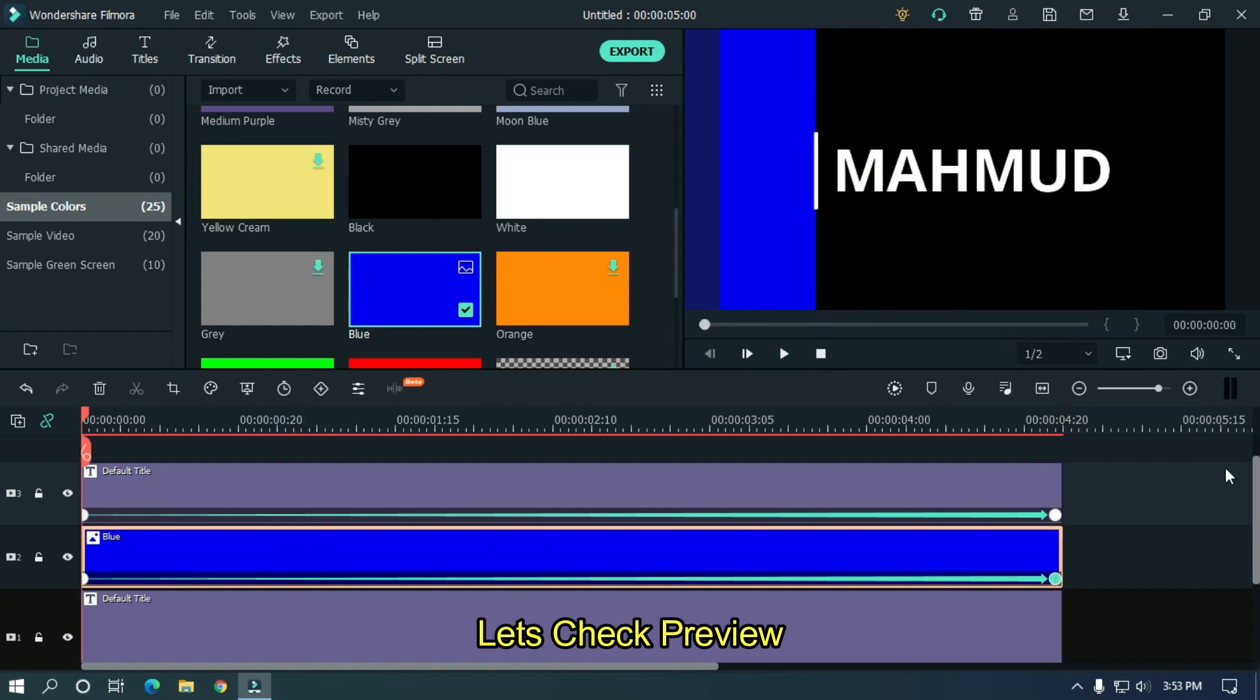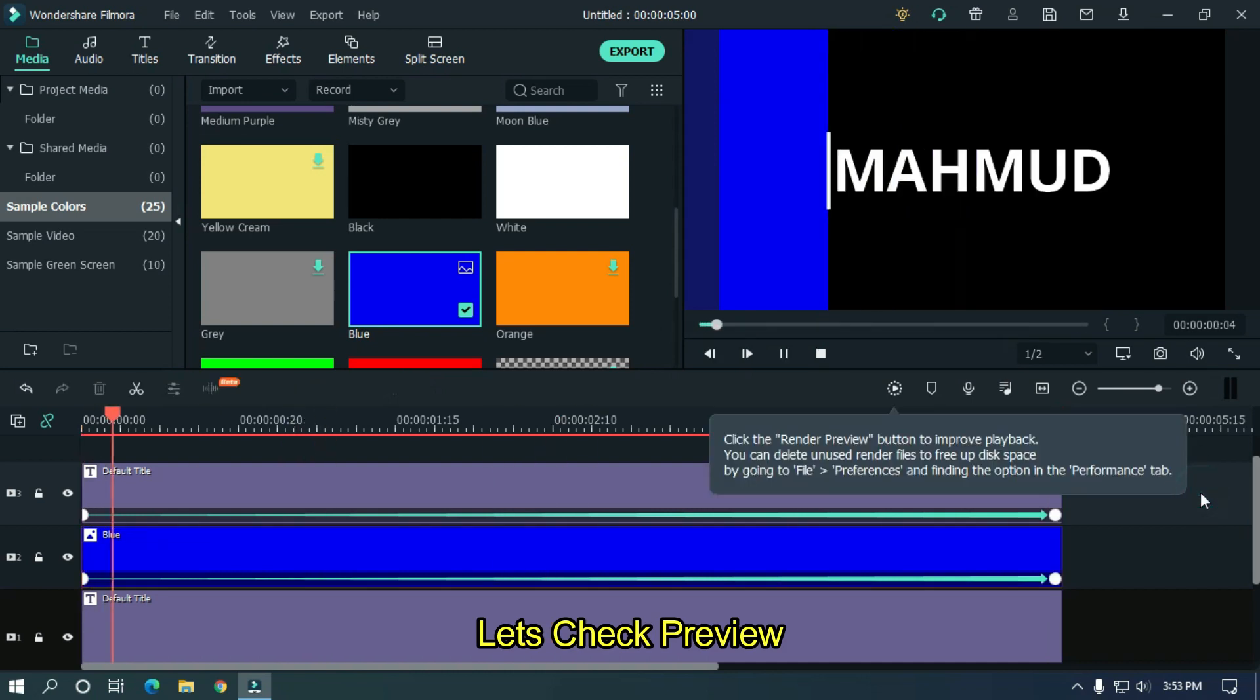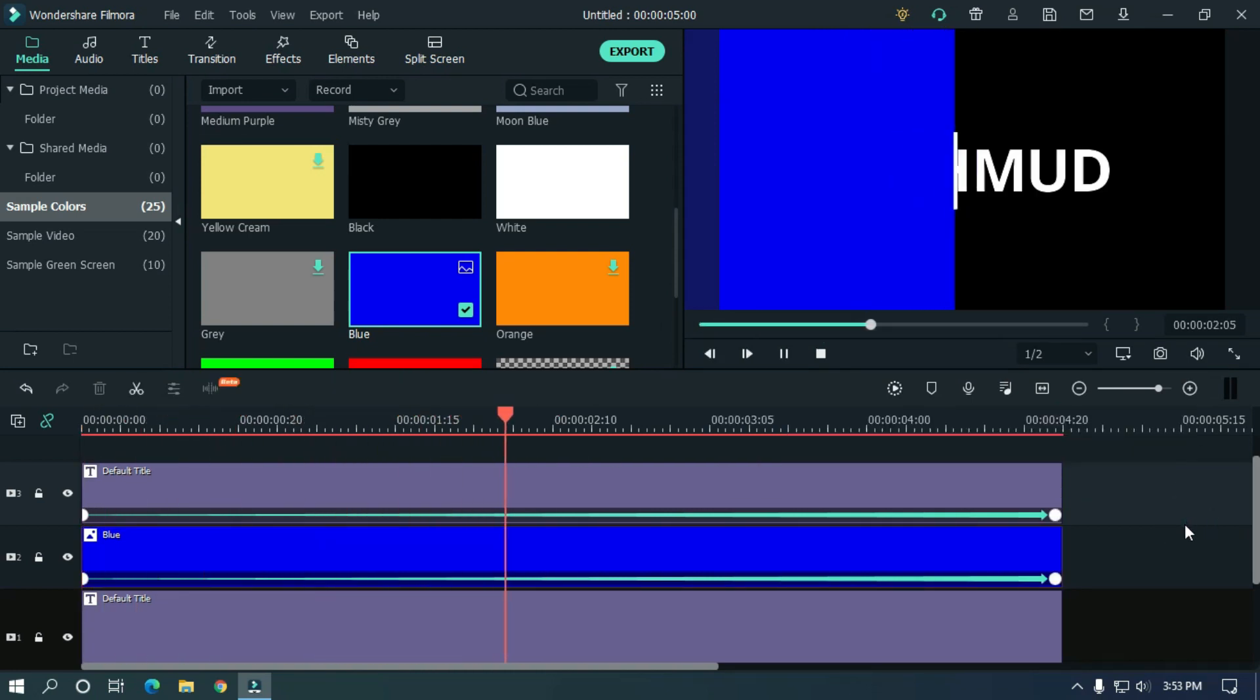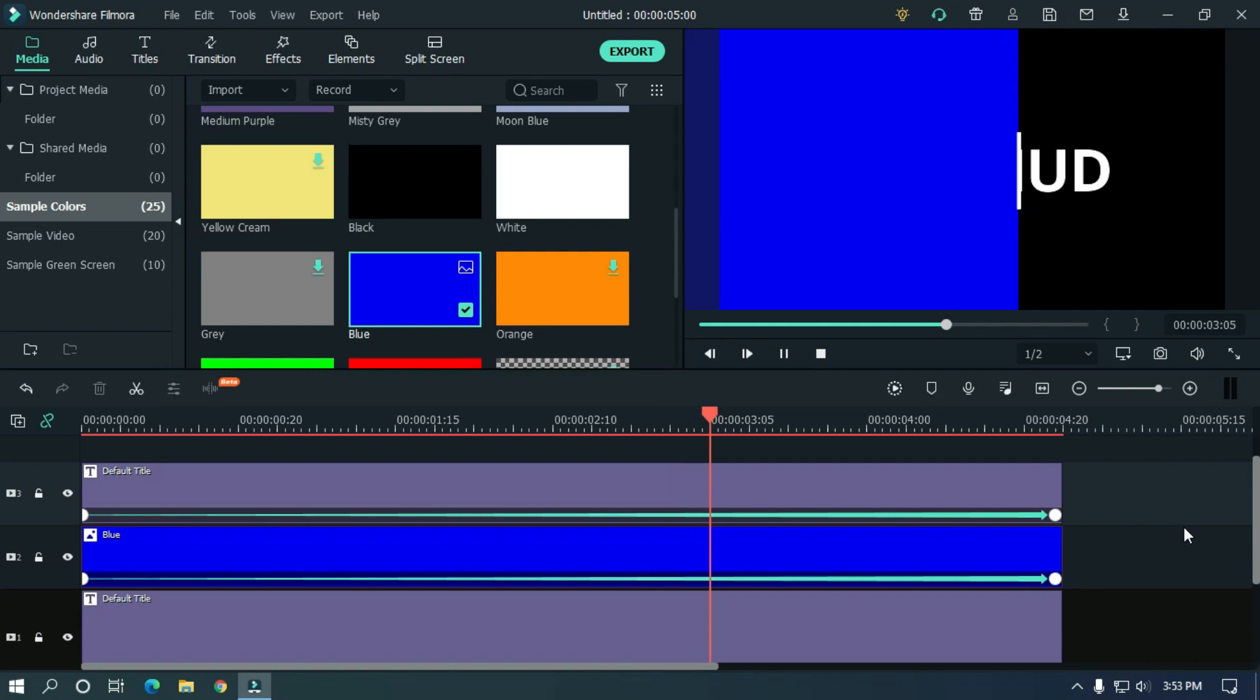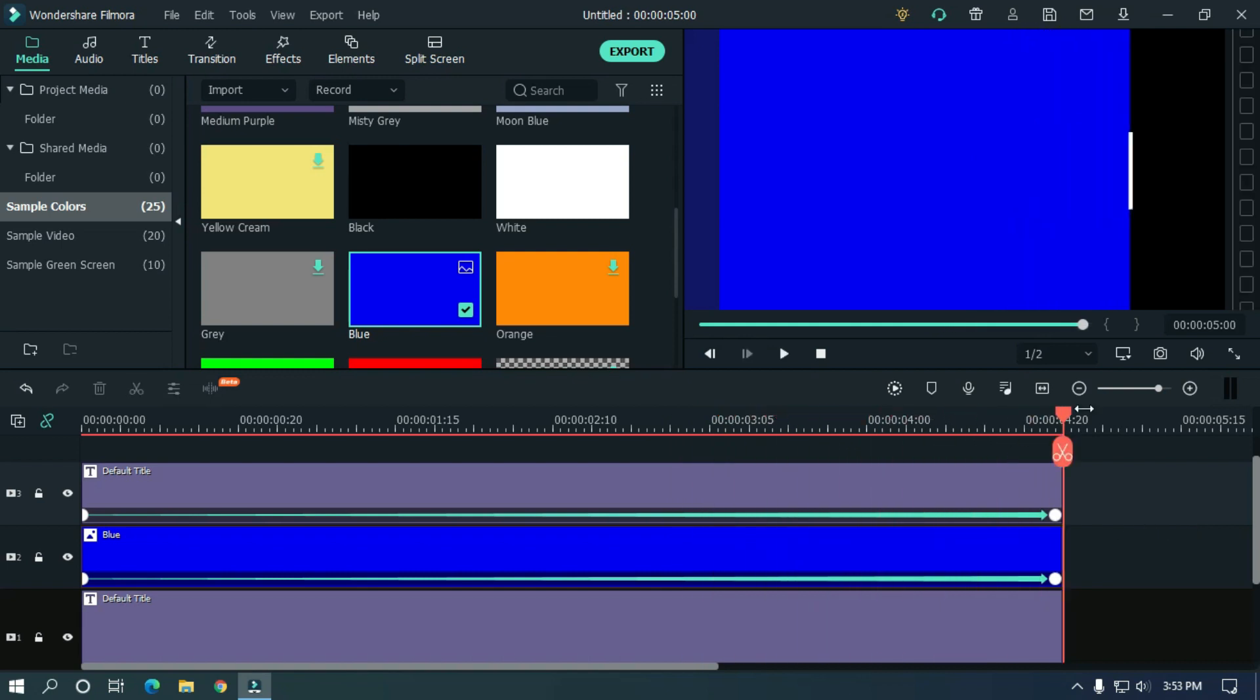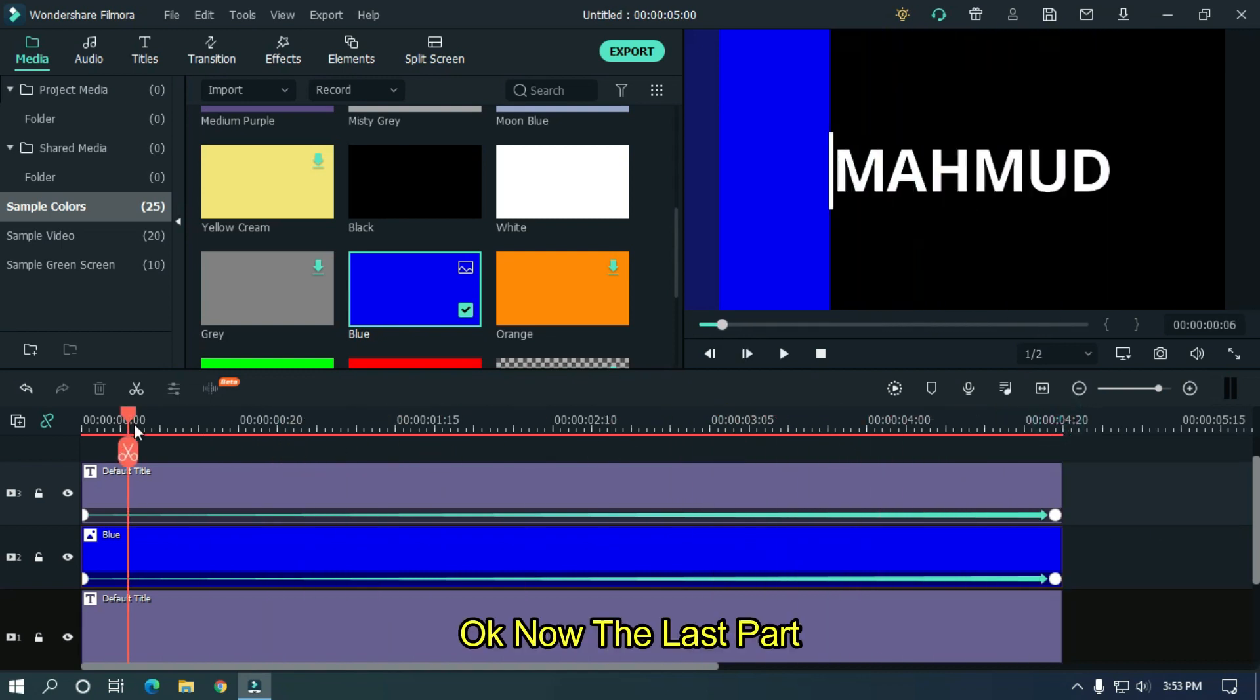Let's check preview. OK, now the last part.